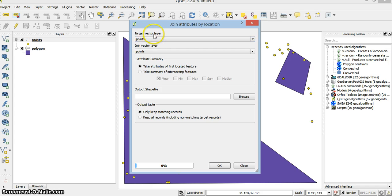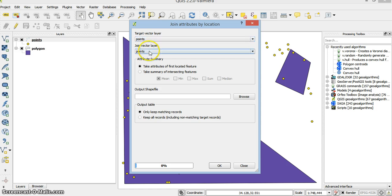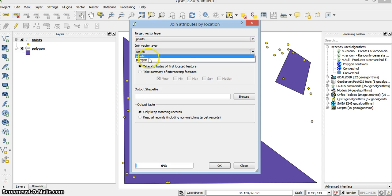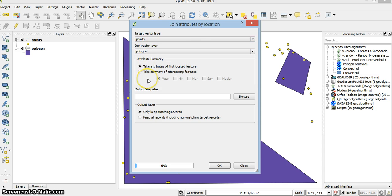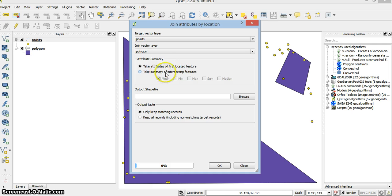The target where I want to add values is the points layer. And I want to join it with the polygons layer. And I can take the attributes of first located features.